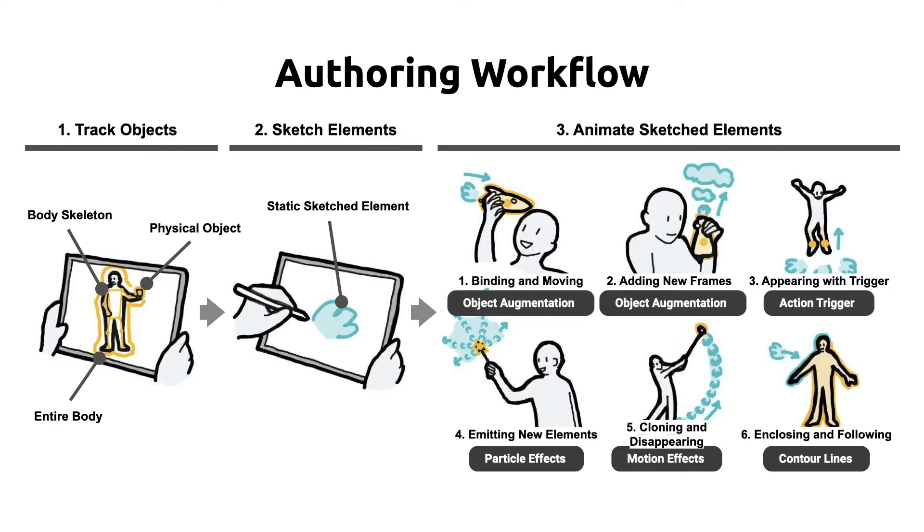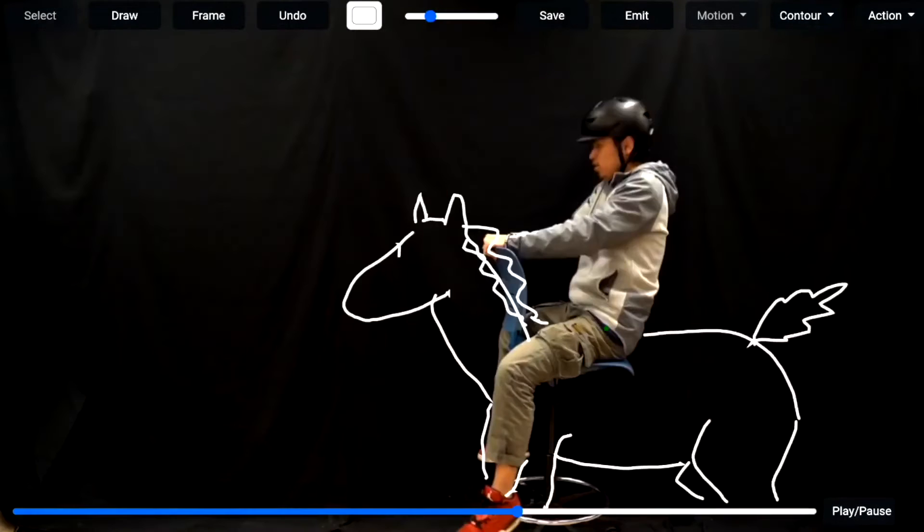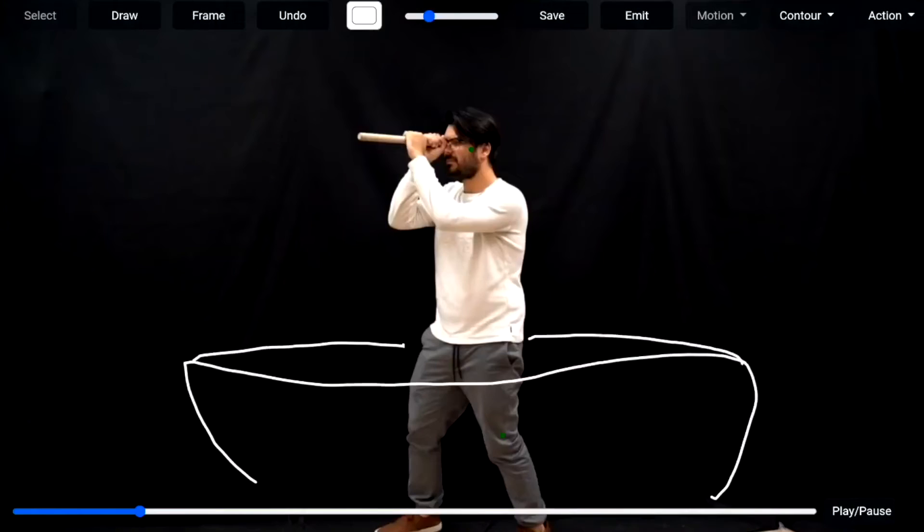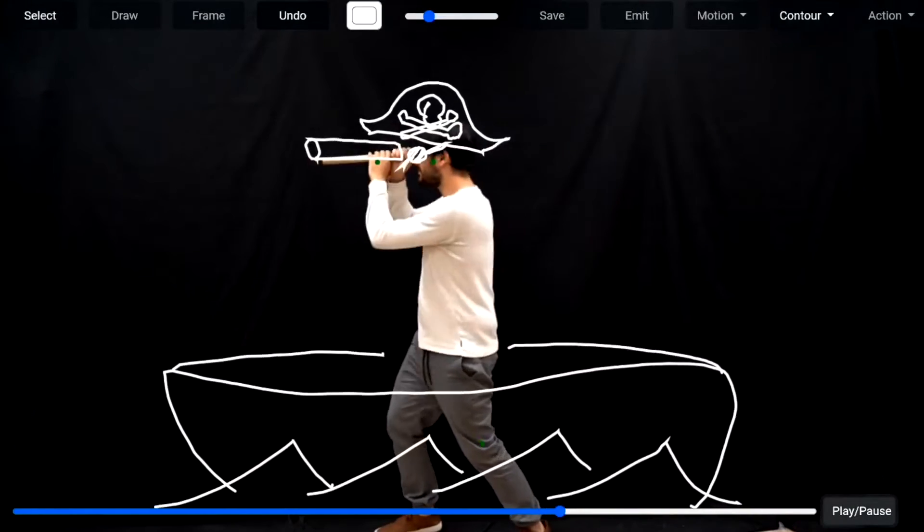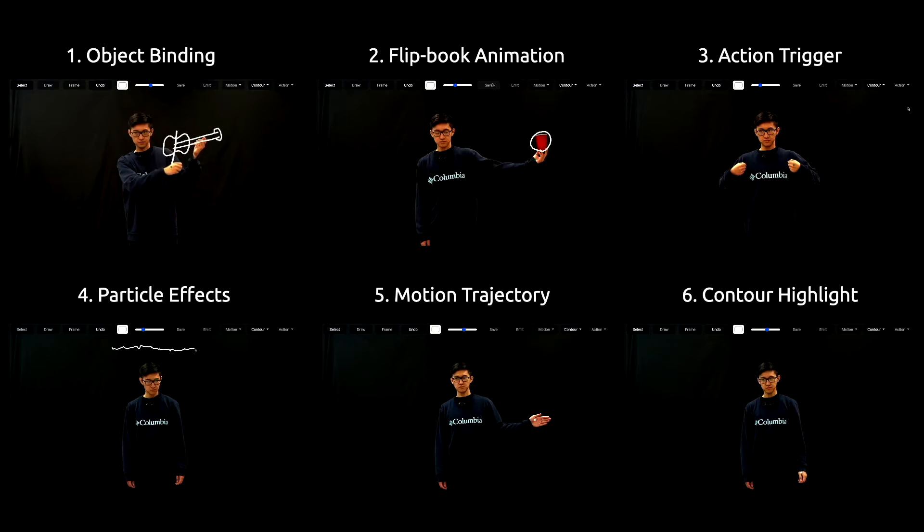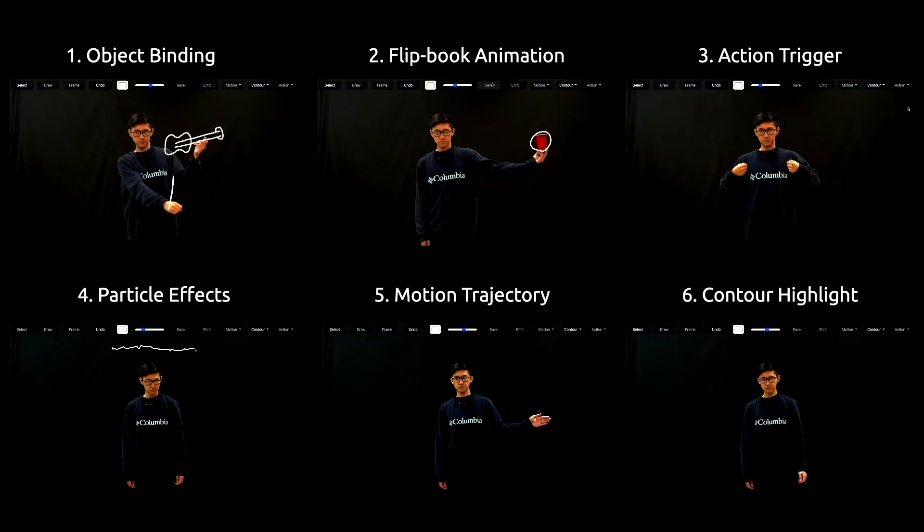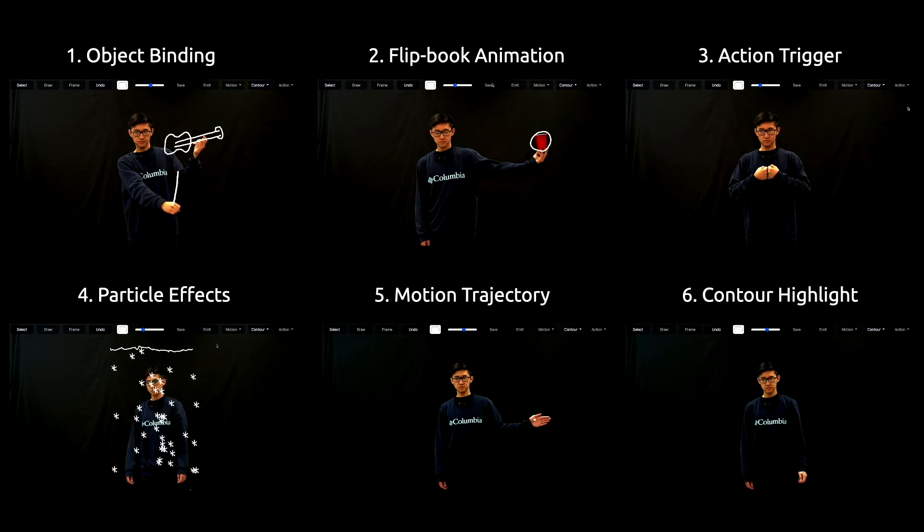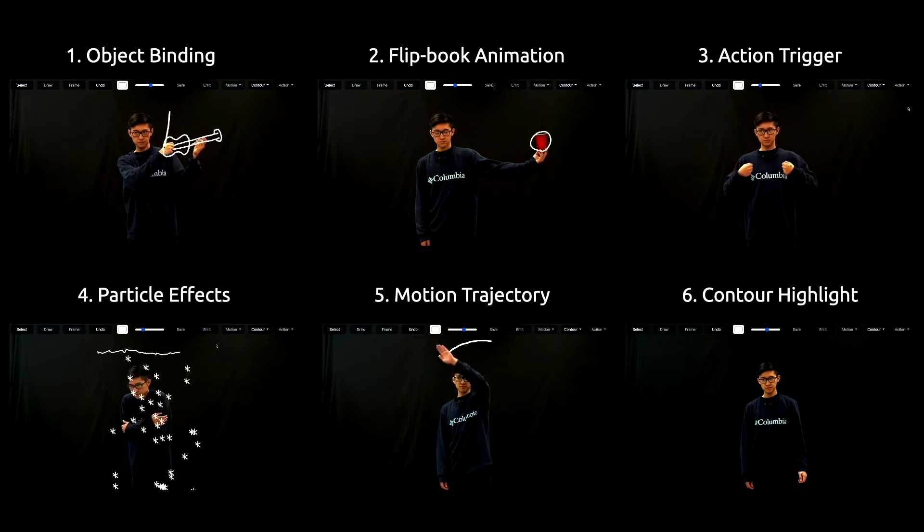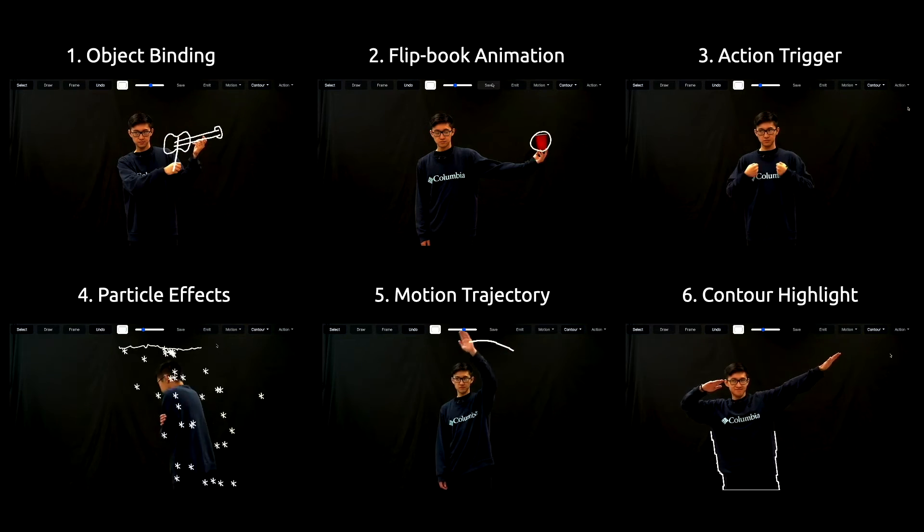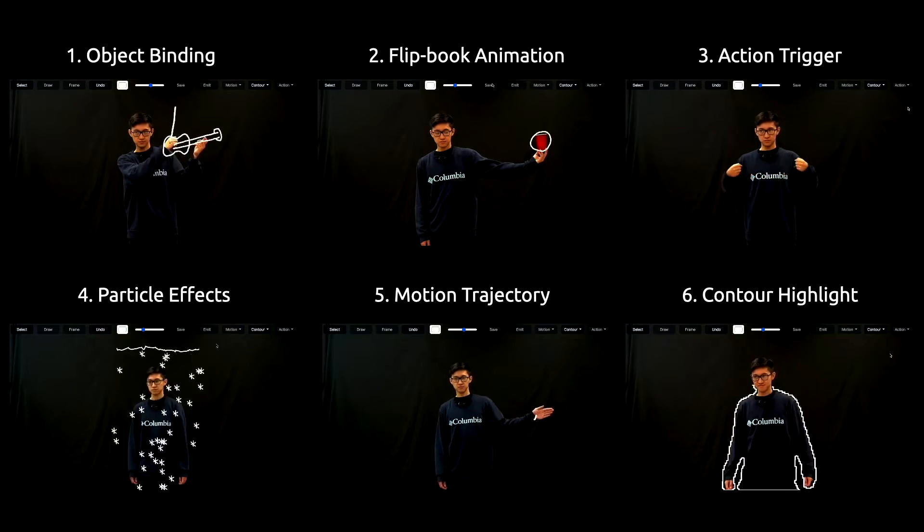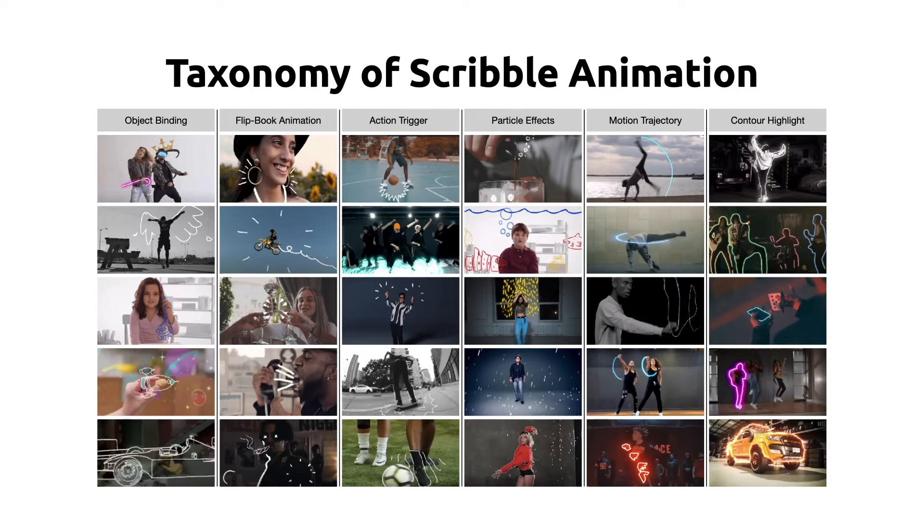To enable more expressive AR sketched animations, this paper contributes a set of scribble animation techniques which the user can draw through direct and improvisational sketching interactions. These animation techniques include object binding, flipbook animation, action trigger animation, particle effects, motion trajectory, and contour highlights. We designed these animation techniques based on the taxonomy and design space analysis of existing video-edited scribble animations.